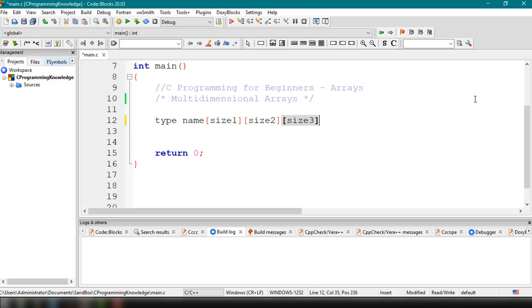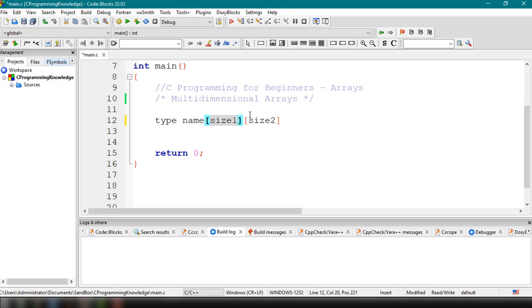A two-dimensional array represents the columns and rows of a table. size1 represents the number of rows and size2 represents the number of columns. So let's try declaring and initializing a multi-dimensional array.